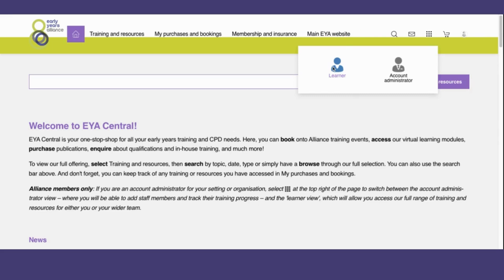Learner mode, which is what you use to book and purchase for yourself, and Account Administrator mode, which you can use to make bookings and purchases for staff members and to track their learning progress.